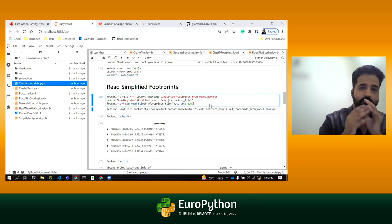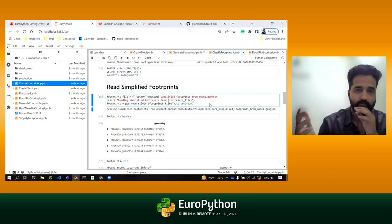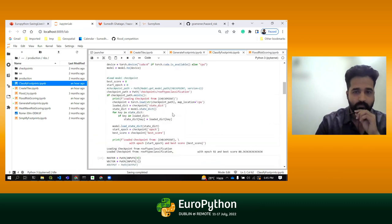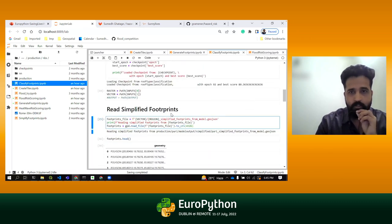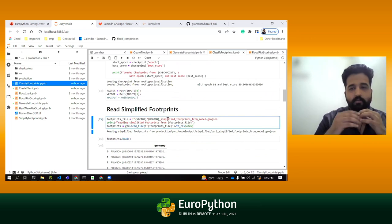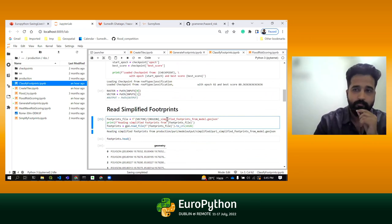GeoJSON is just like the JSON format but with geokeys attached to it. So whatever classified outputs we get from the image, we are simply converting it into JSON format.